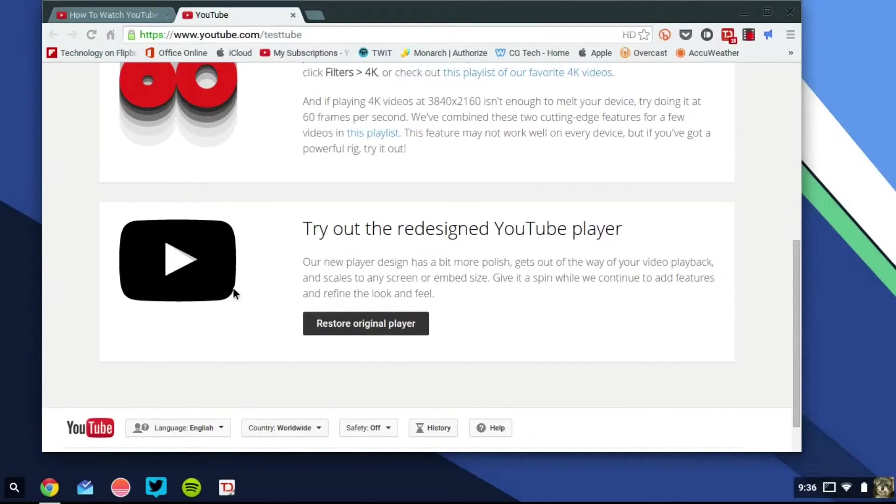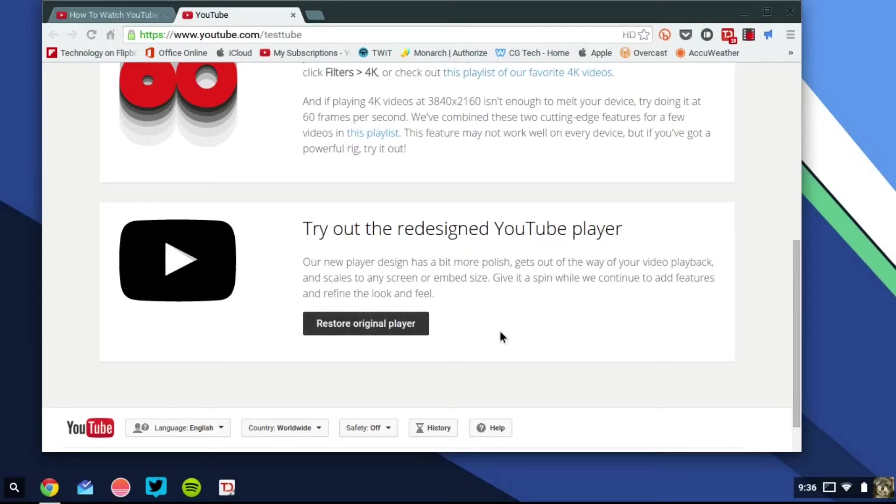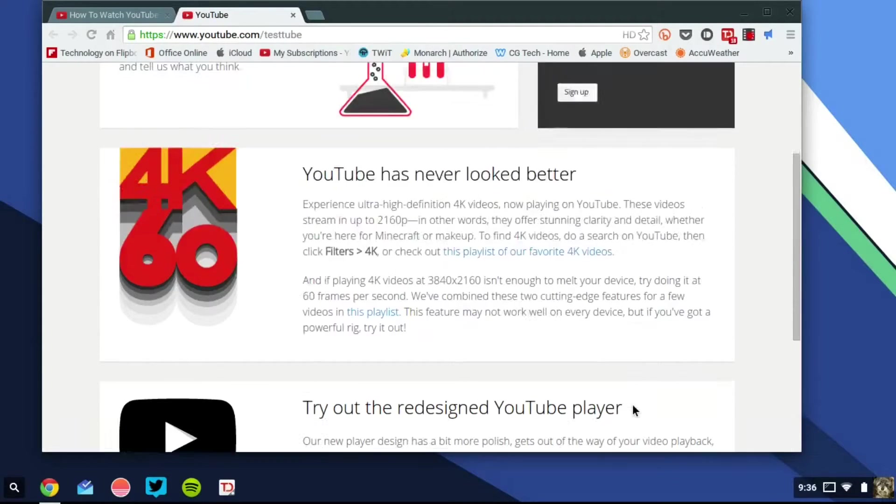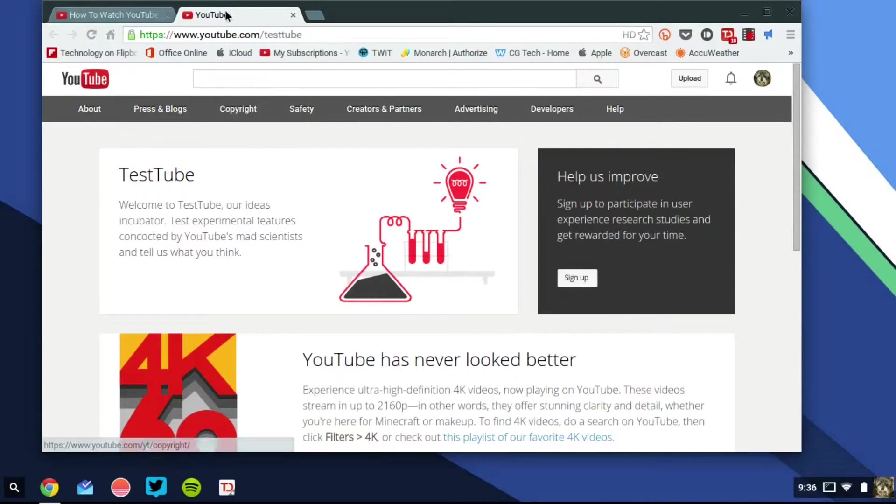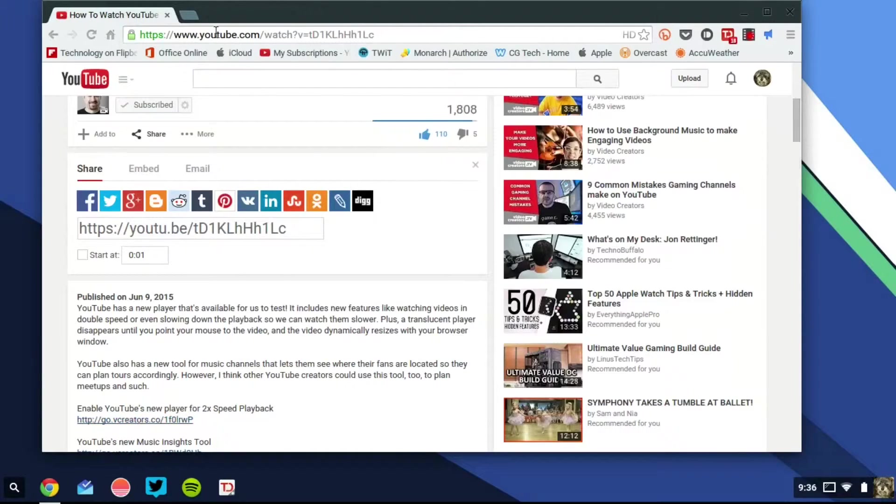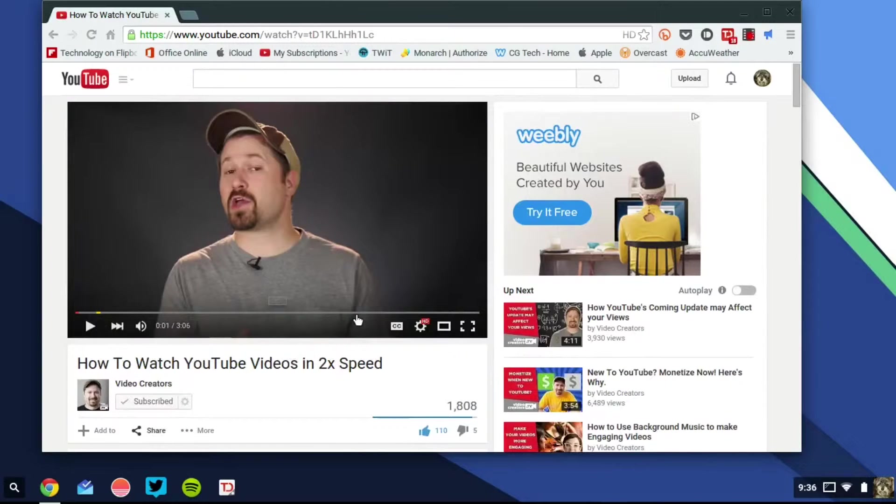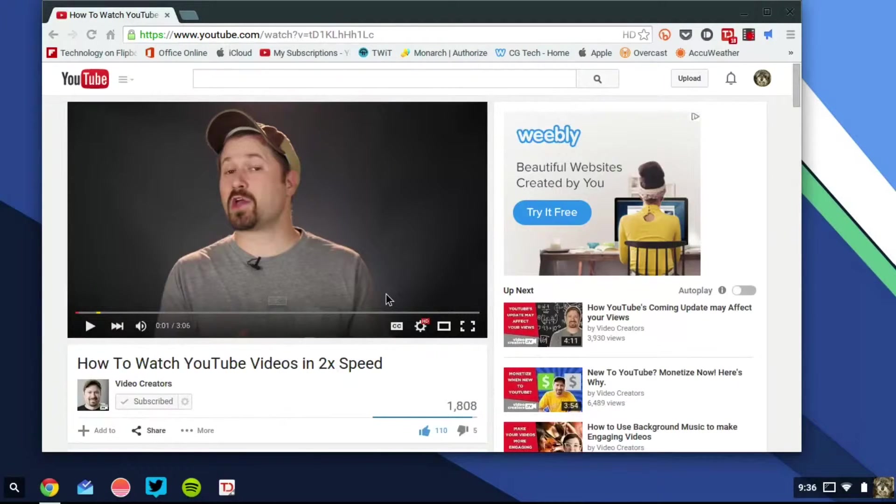And if you don't like the new player, you can go also to the website to restore it. And it may not look like anything happened, but all you have to do as soon as you get the new player, it's going to try to get you to do this help us improve thing. But all you have to do is just exit out the tab, launch your YouTube video, and you'll be able to see the video.